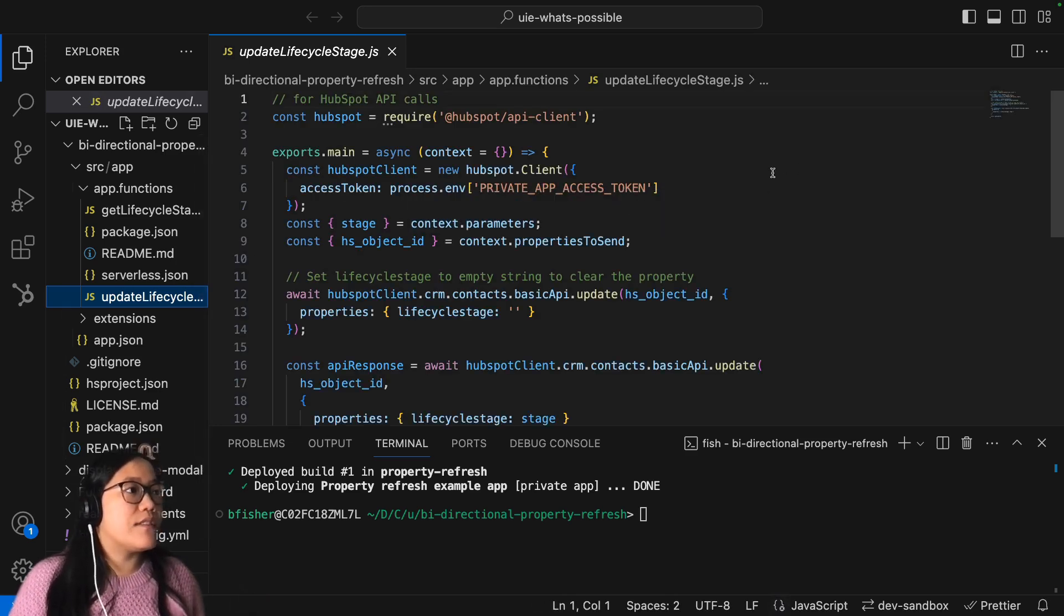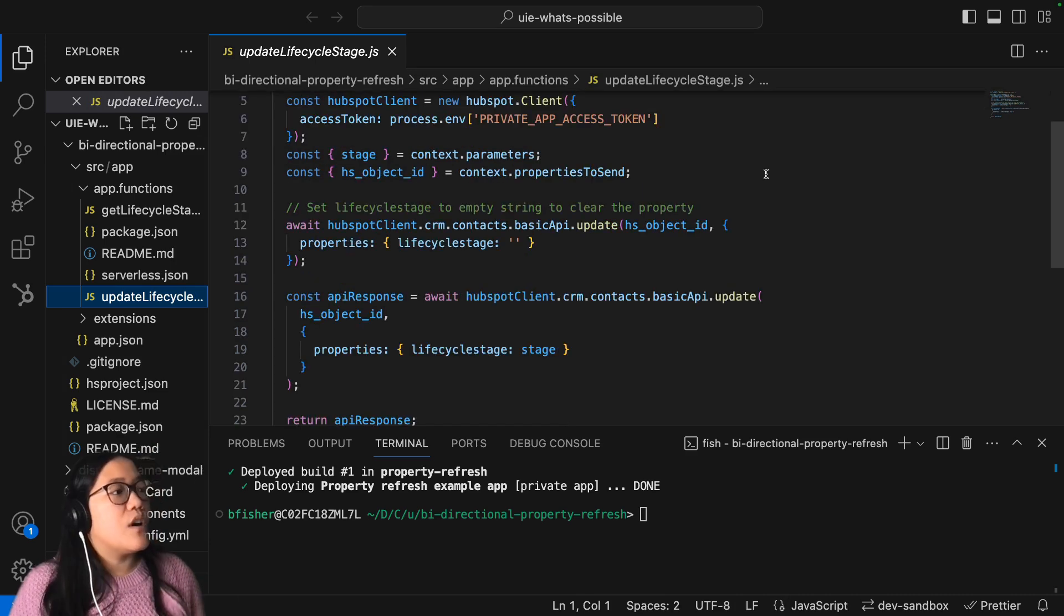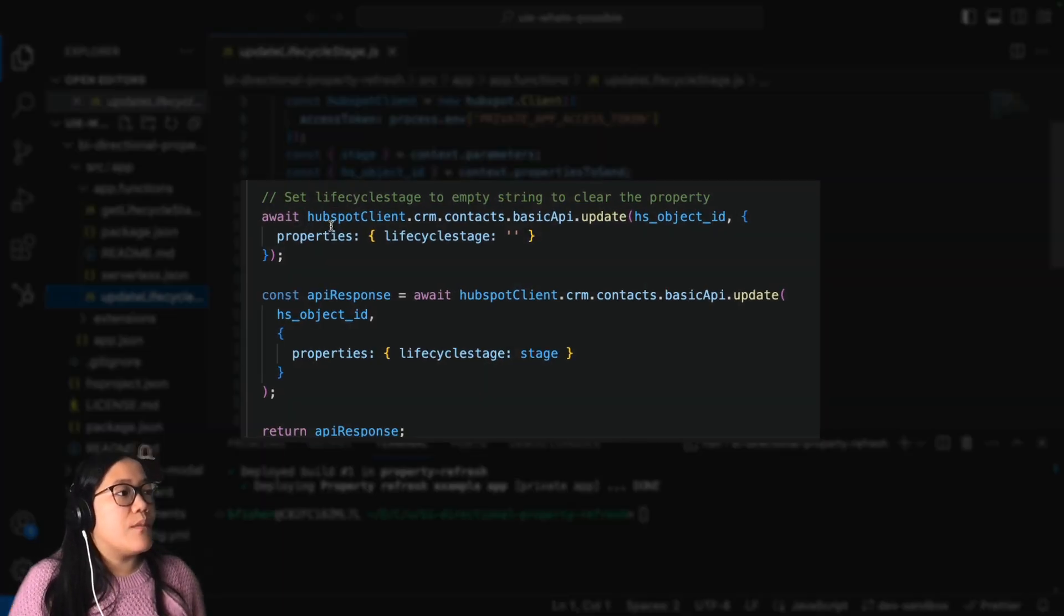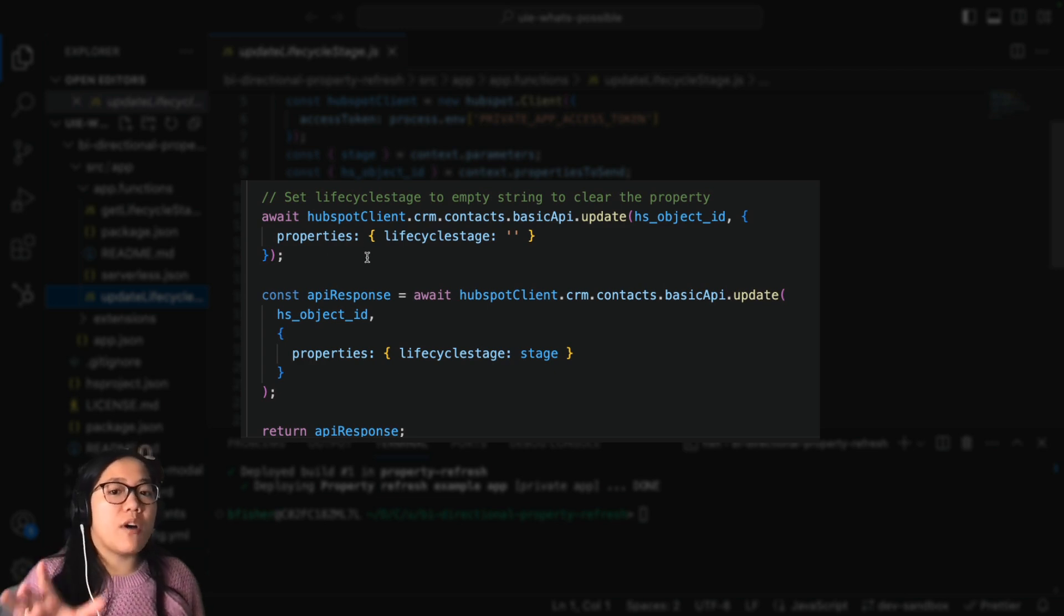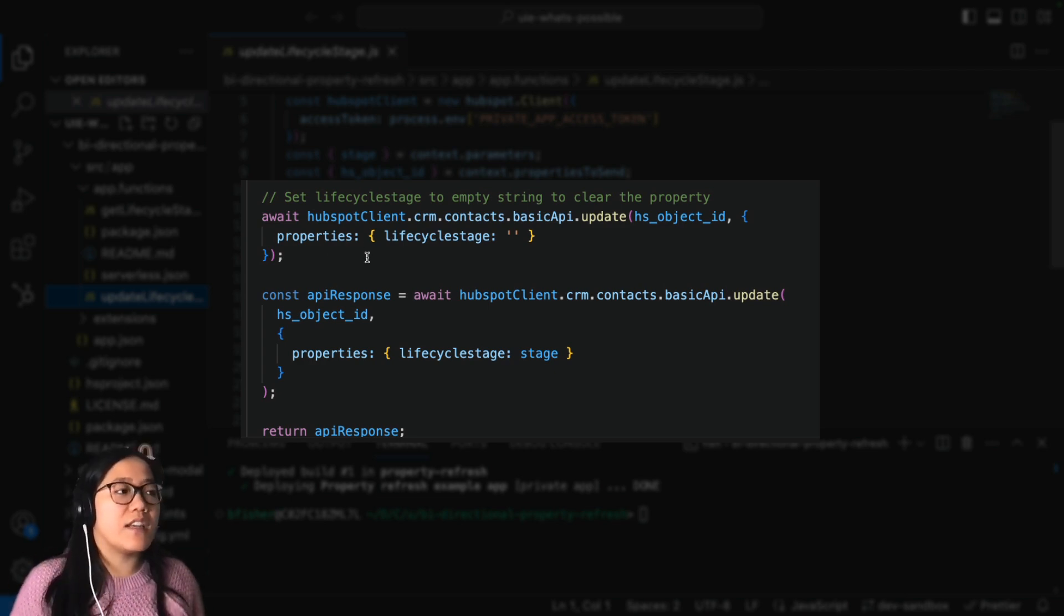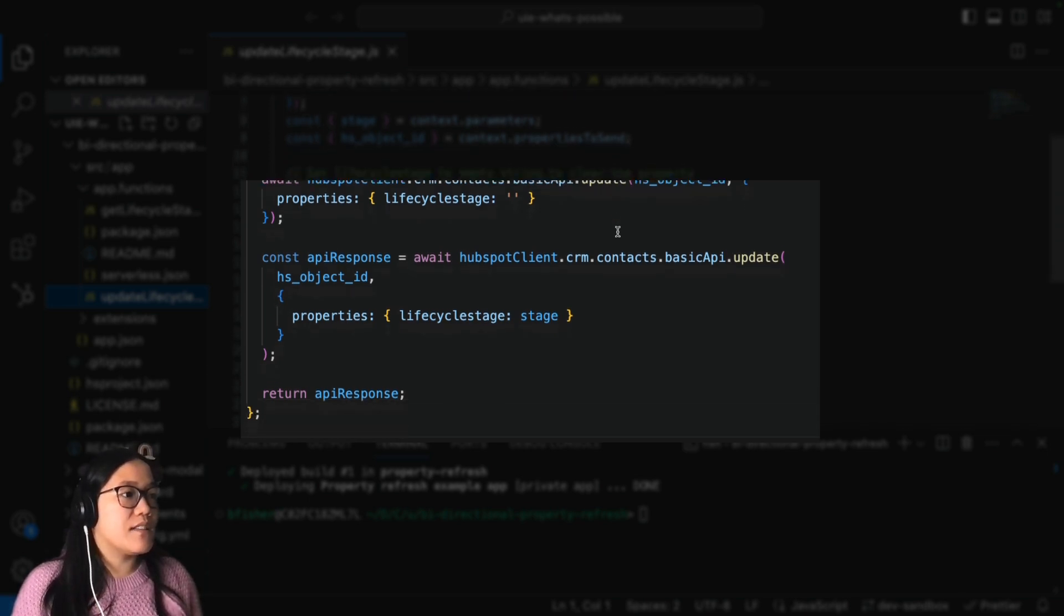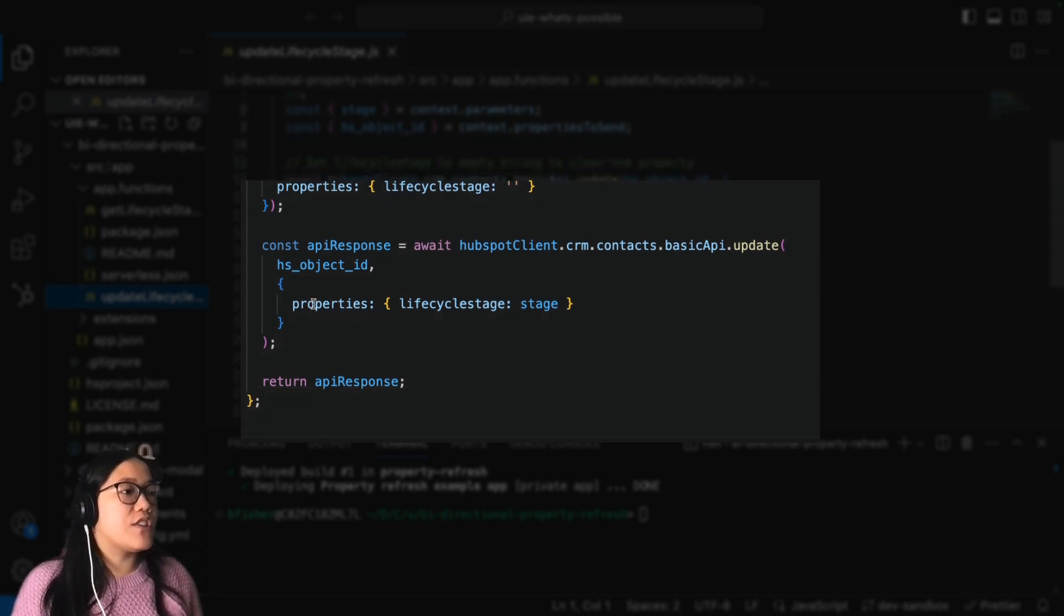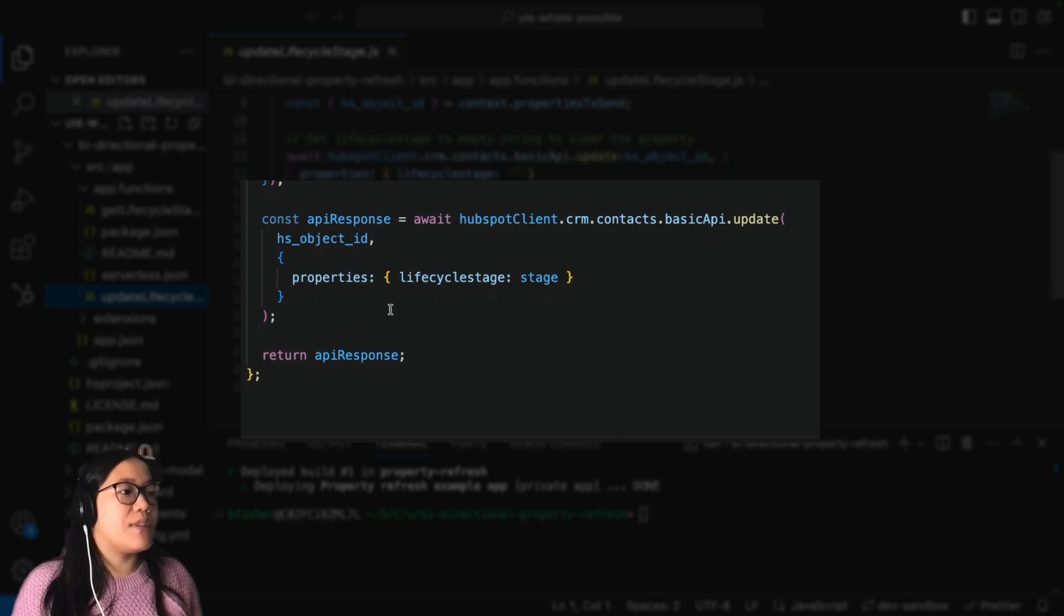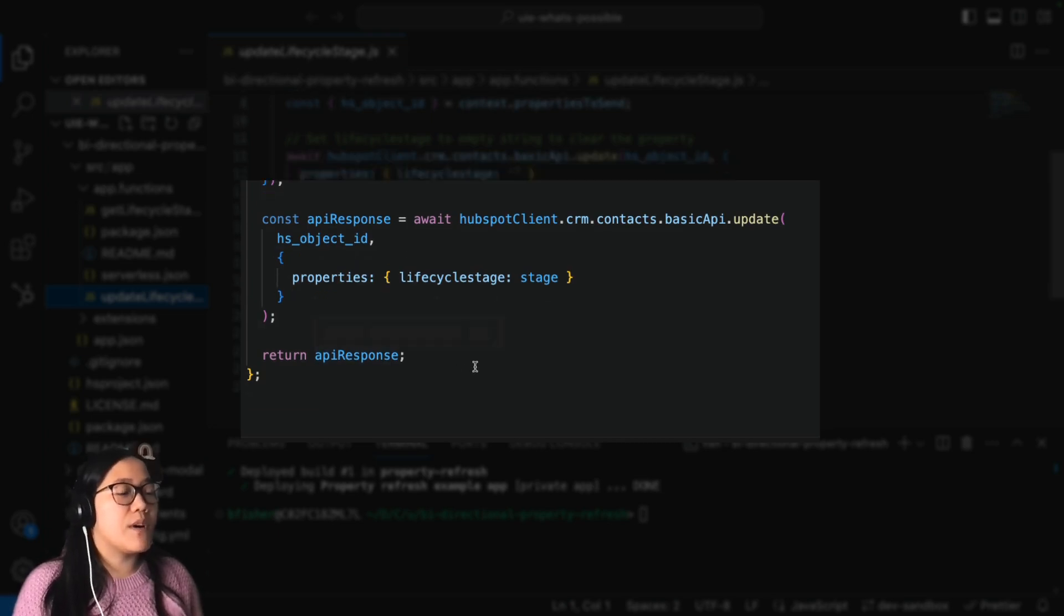And what this is doing is awaiting the properties that are shown up on that card from the front end that is getting from the React. And then it's calling to the API and update, and then it's just going ahead and updating that and then returning that API response.